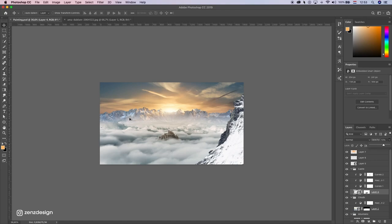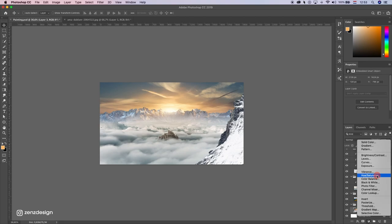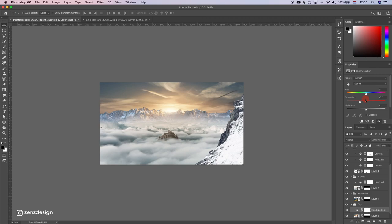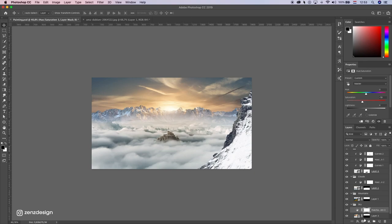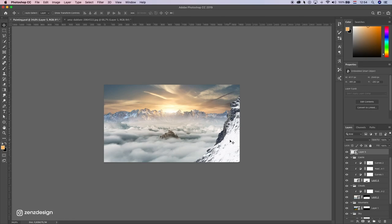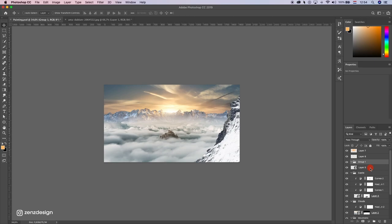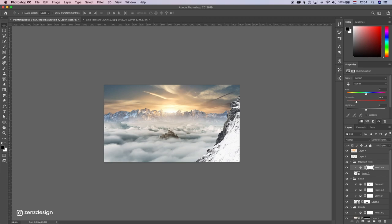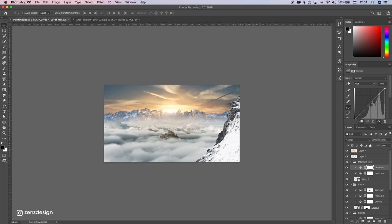Now let's edit the sky. Sky layer, saturation — drop the color from it. And some curves so we can get this background really light, just lighter than that. And also edit this mountain — let's put this in a folder, Mountain Front. Saturation, drop the color, and some curves to make it darker and these parts lighter.